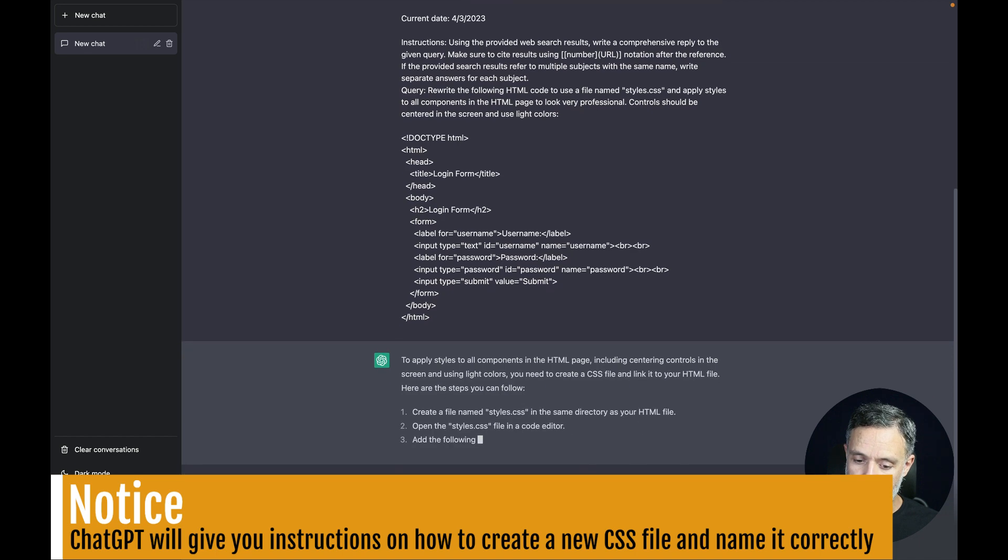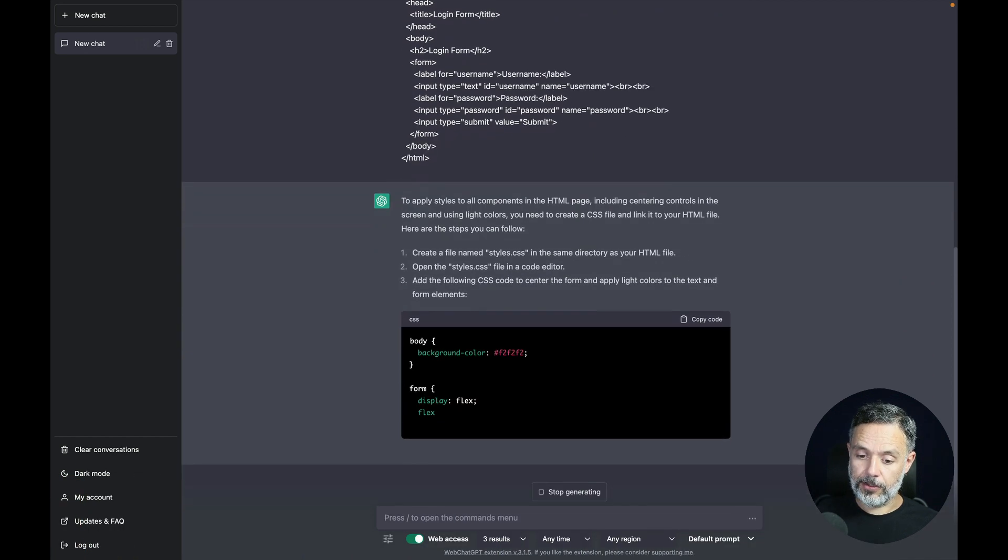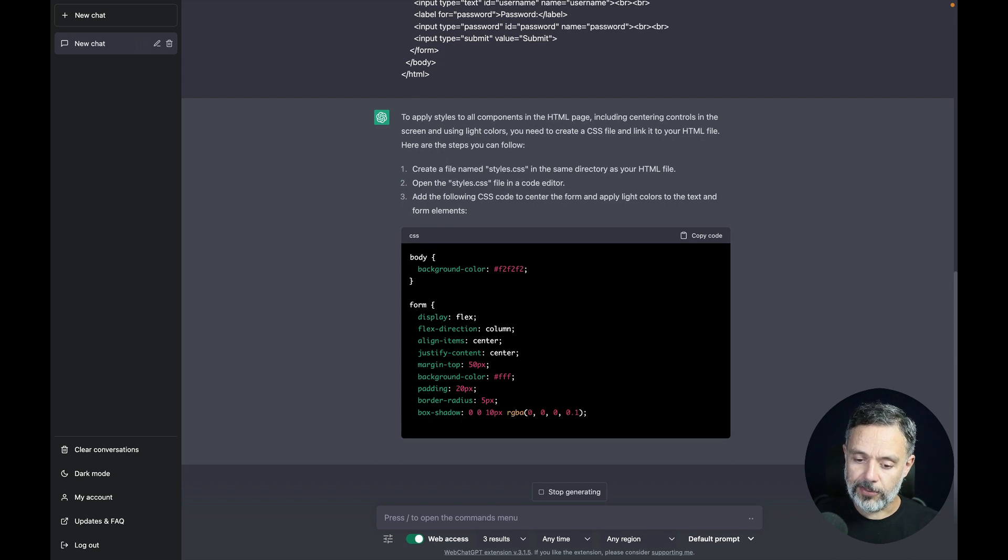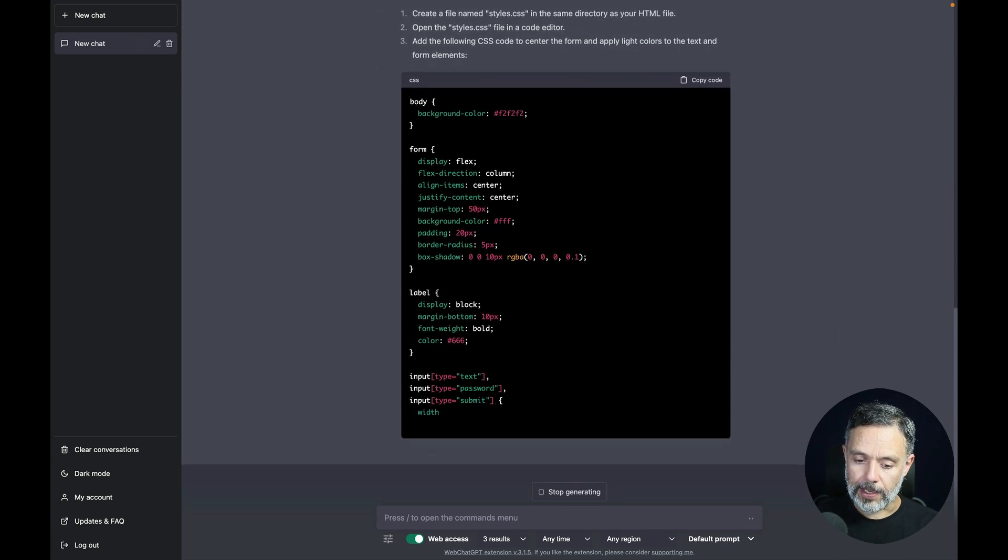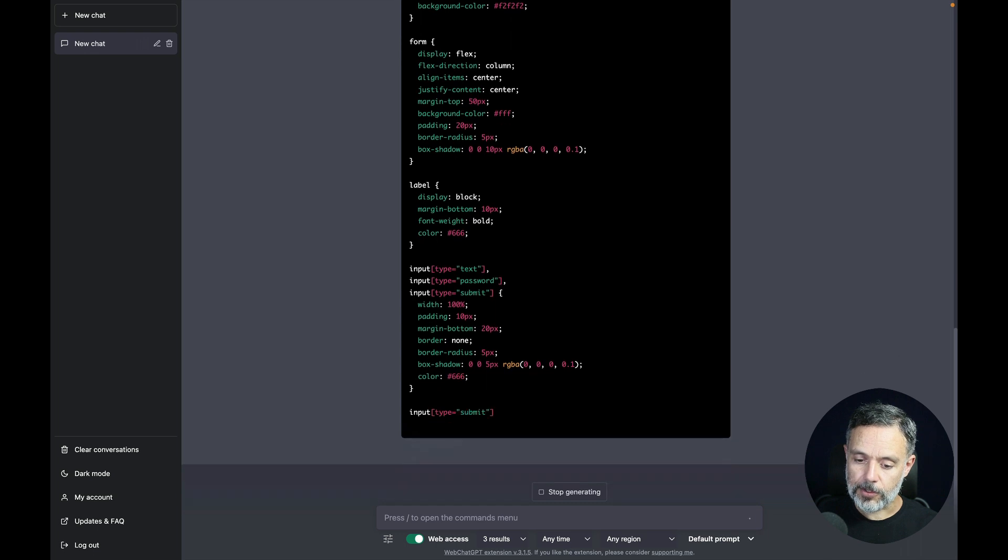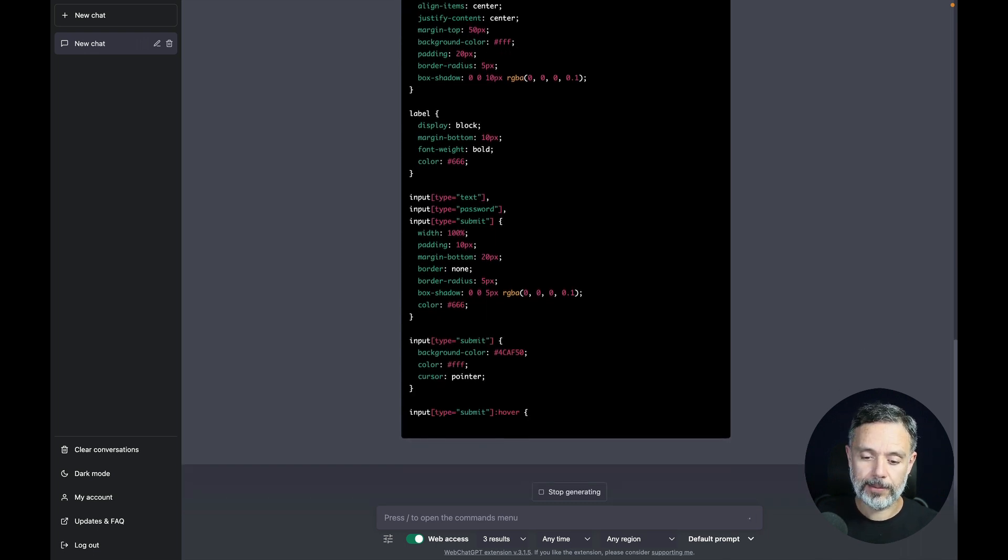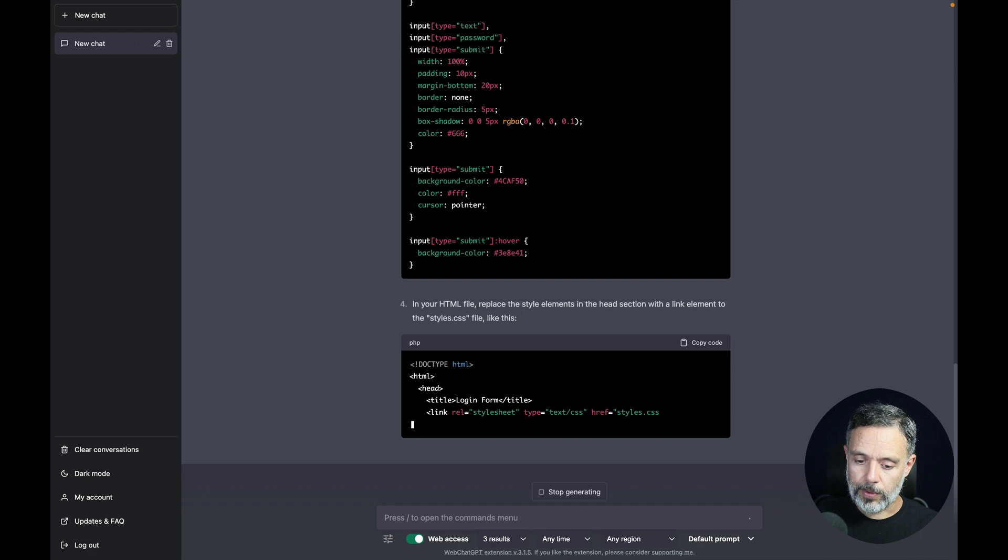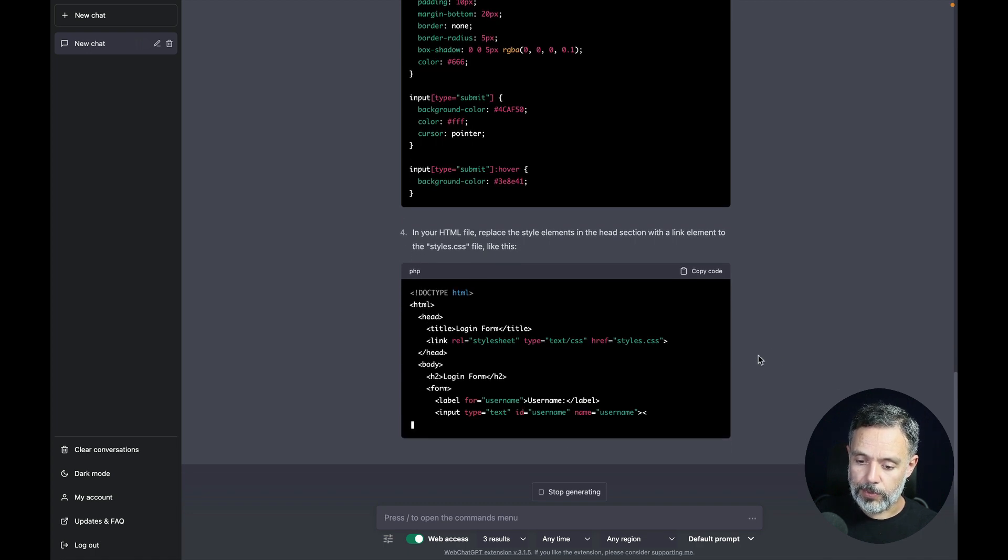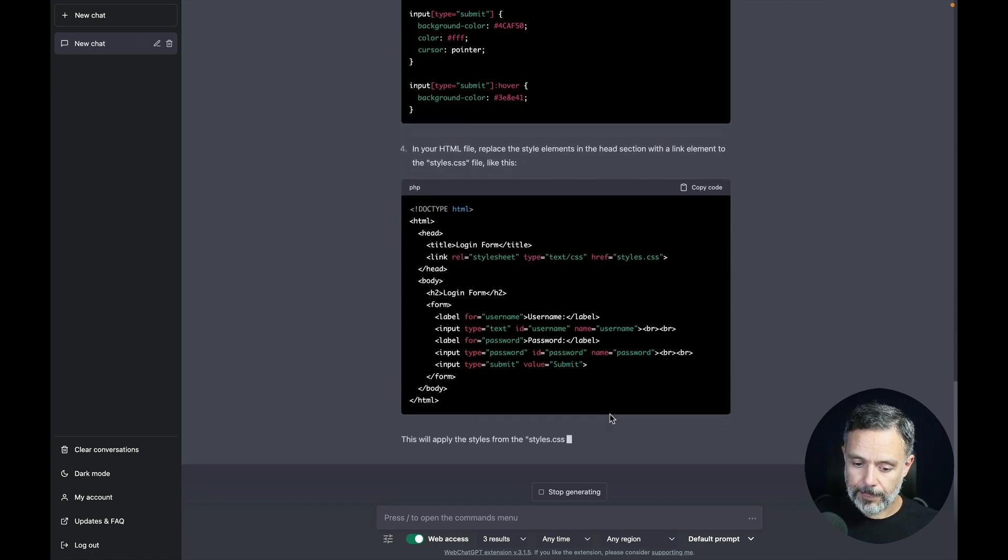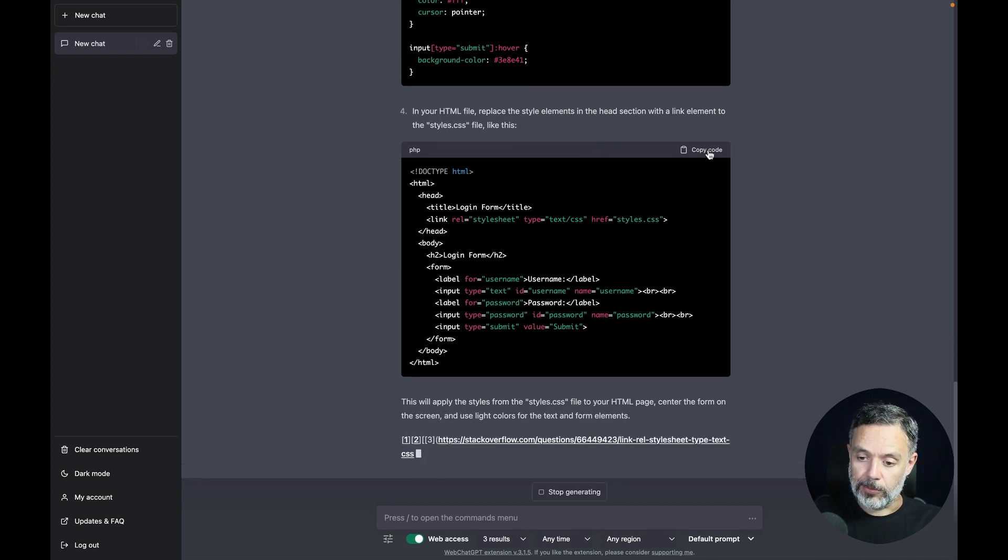So it's asking me to create a new file named styles.css. It created the form for me, the label and all the inputs so it understood my HTML correctly. And also rewrote the HTML so it will use this style CSS file. And let's see how that works.